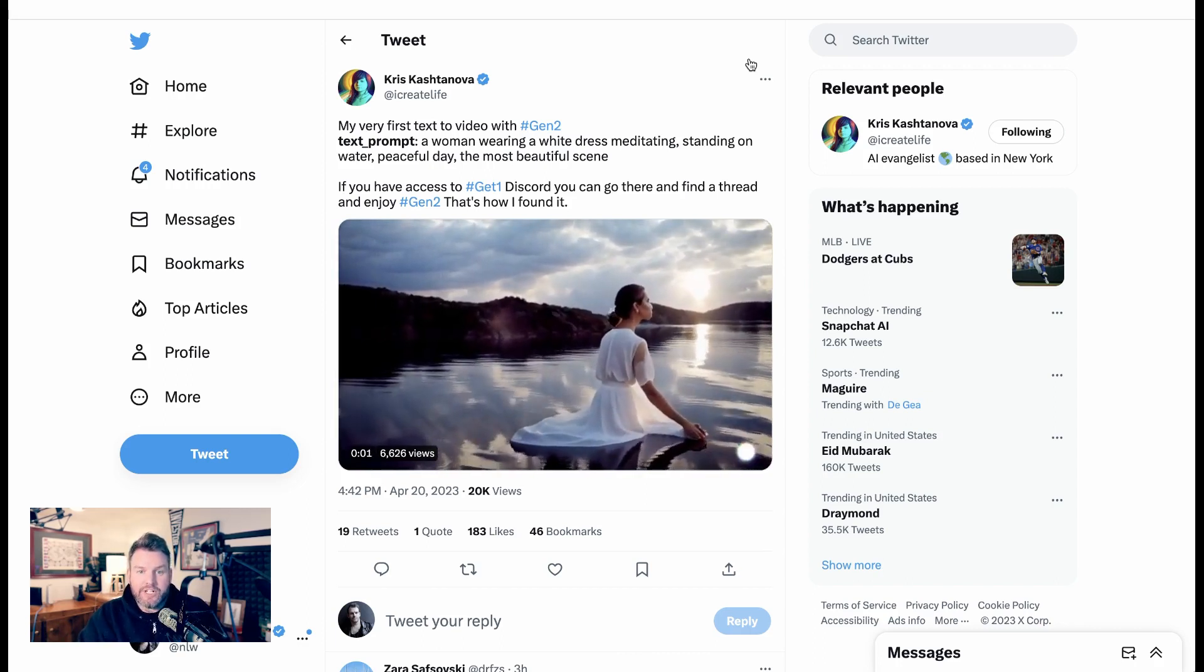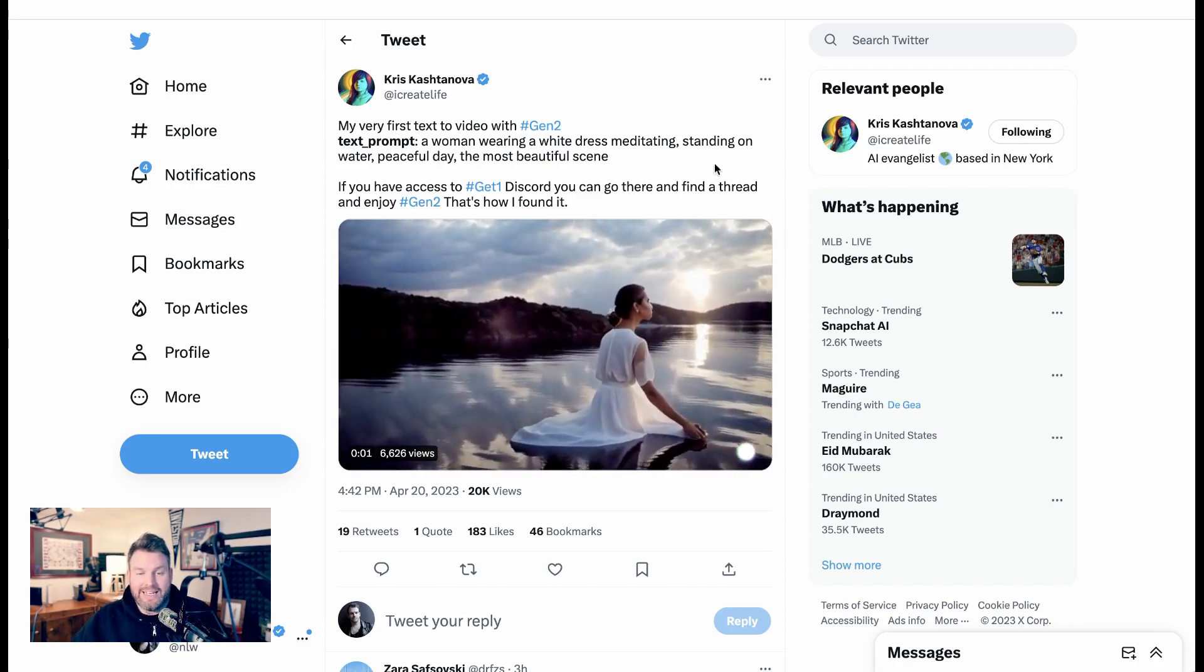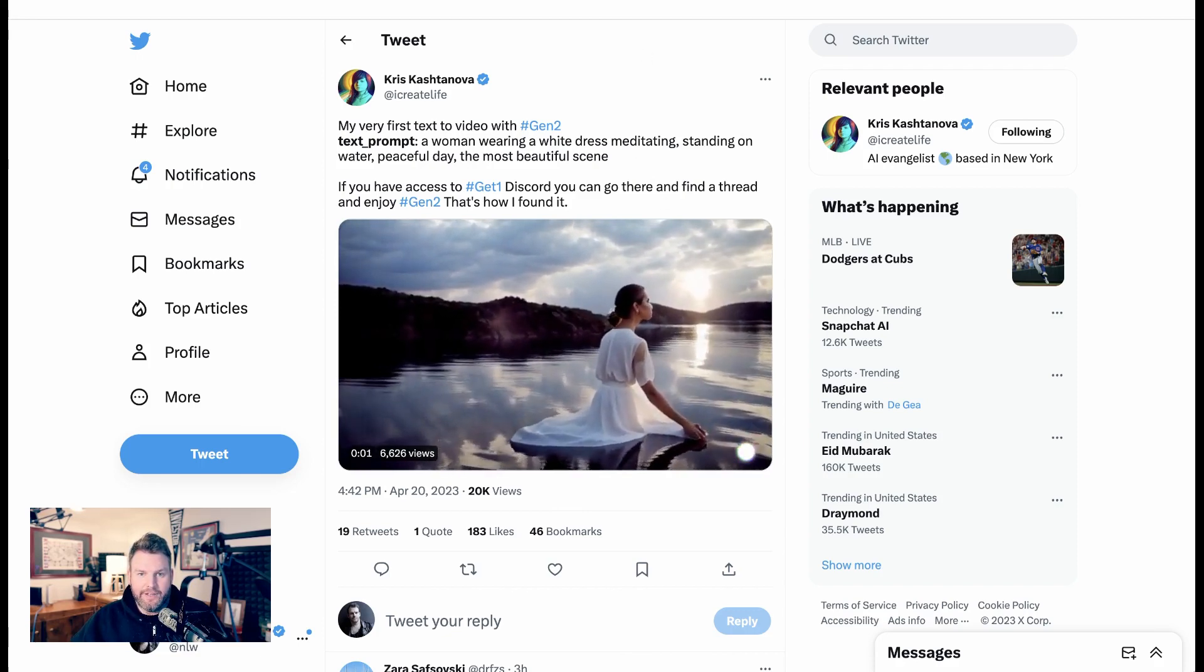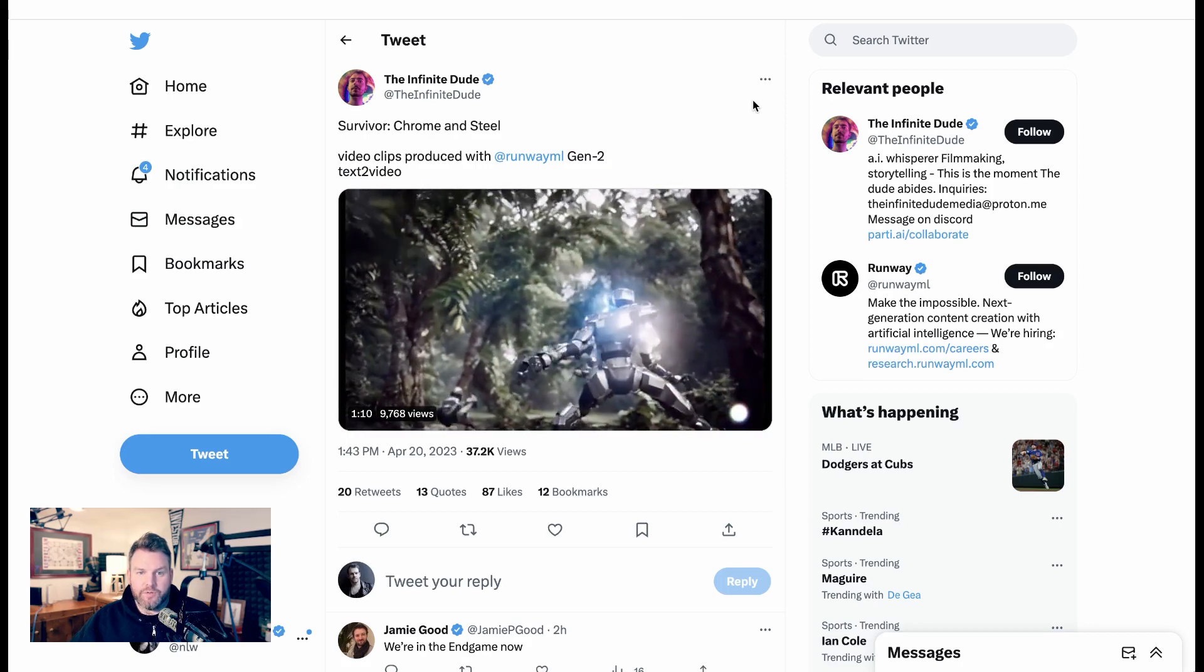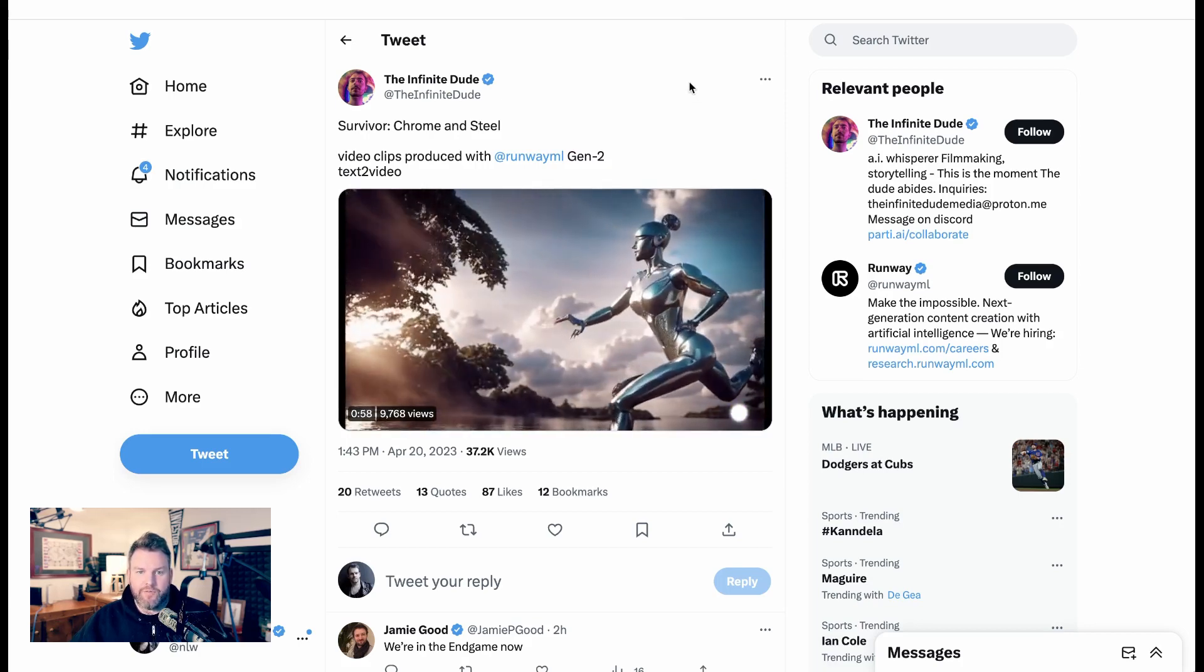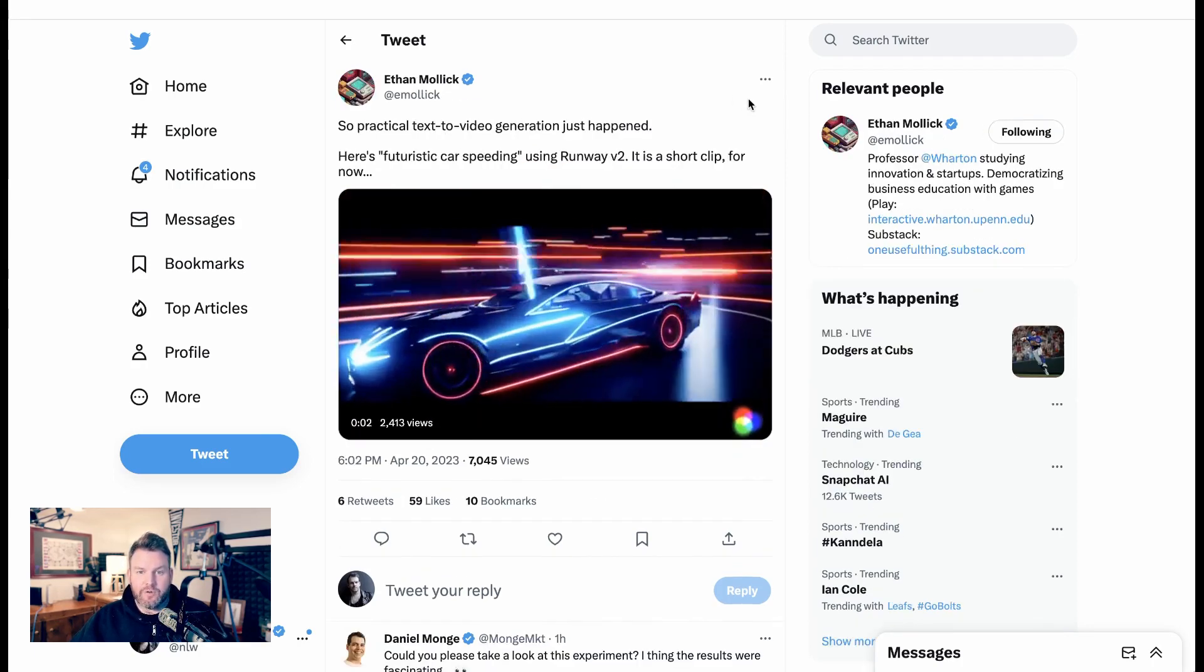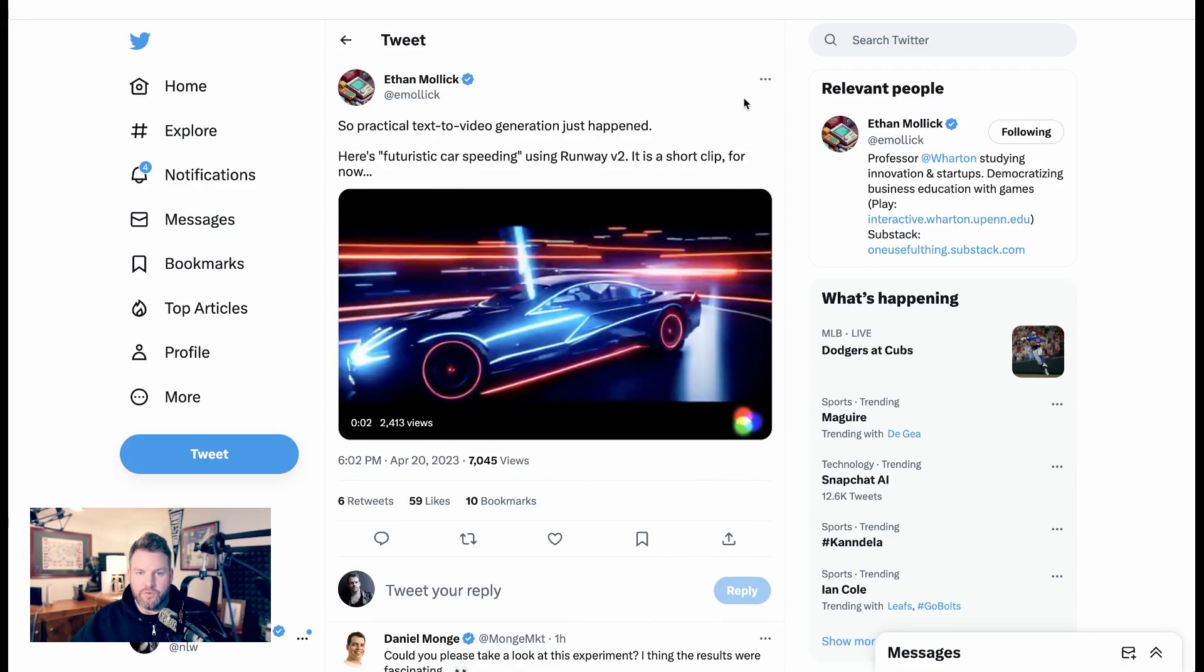So Chris Kashtanova says... The Infinite Dude says... The Infinite Dude put together a number of different clips and called it Survivor, Chrome and Steel. Ethan Mollick says, So practical text-to-video generation just happened. Here's futuristic car speeding using Runway V2.